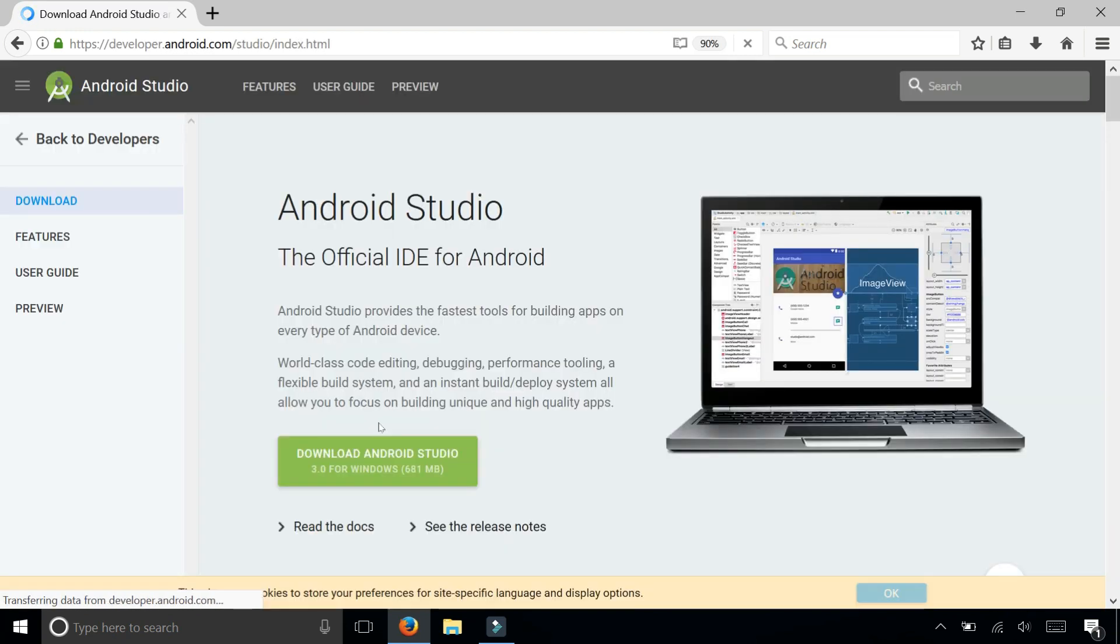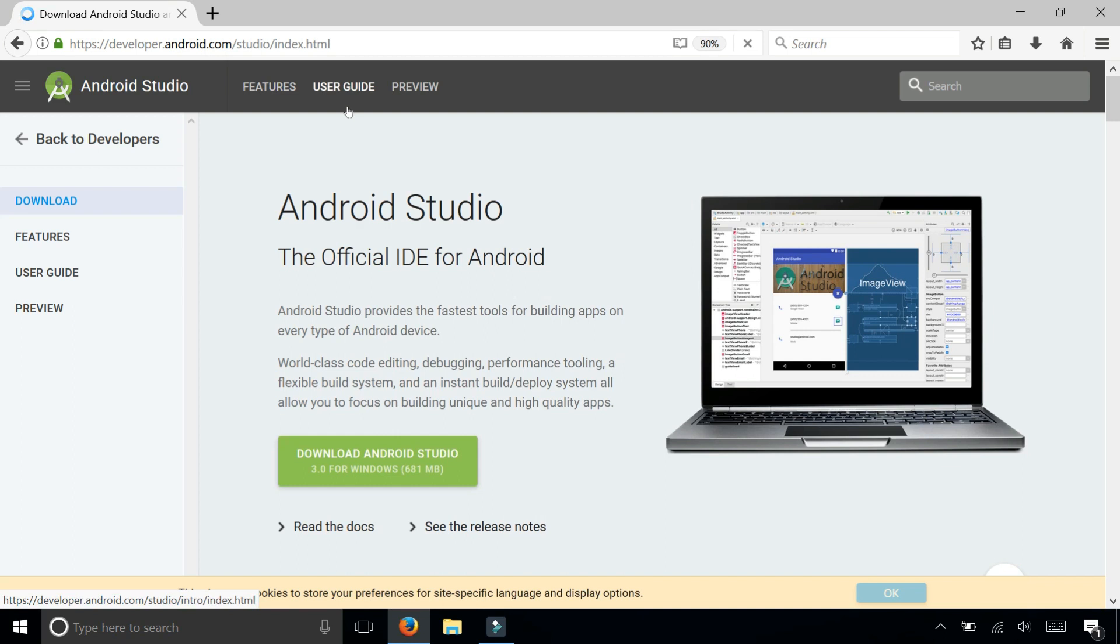On this URL, developer.android.com/studio/index.html, you will find the download link for the Android Studio IDE, the integrated development environment.